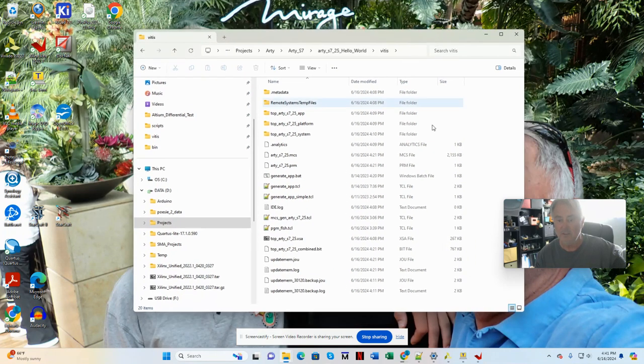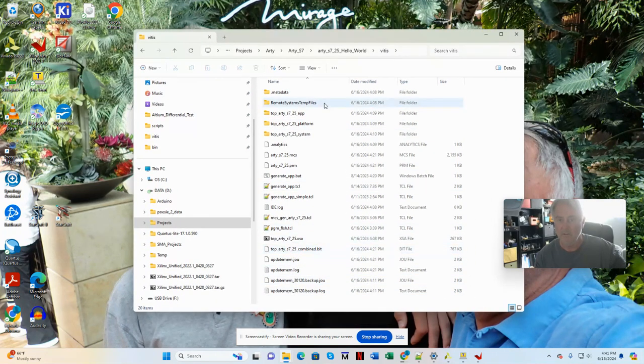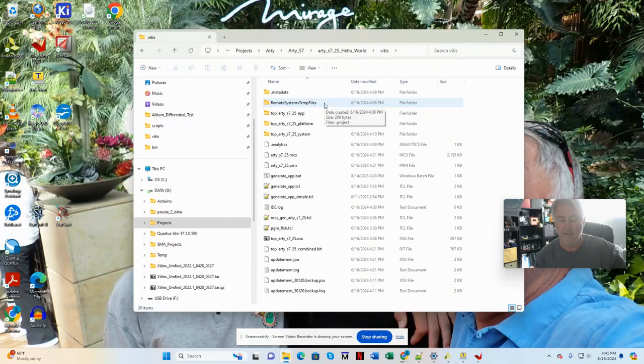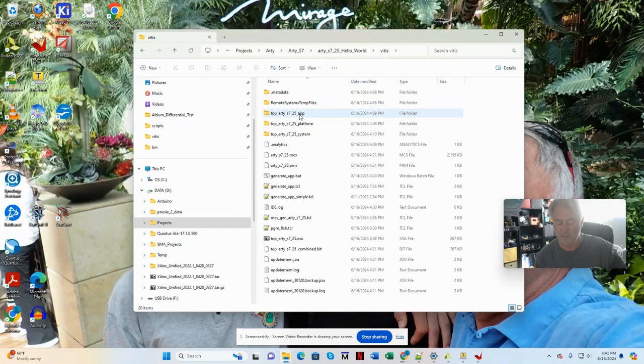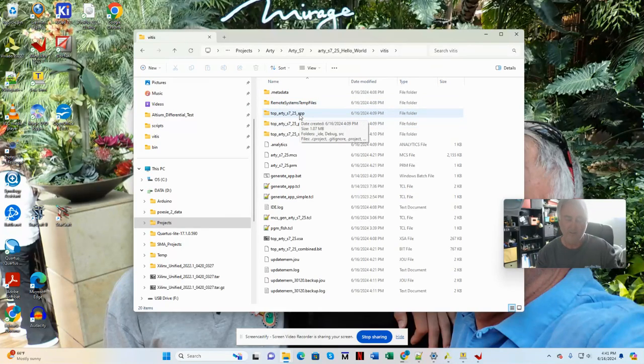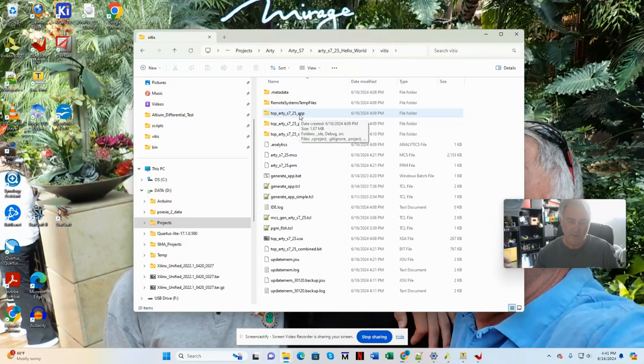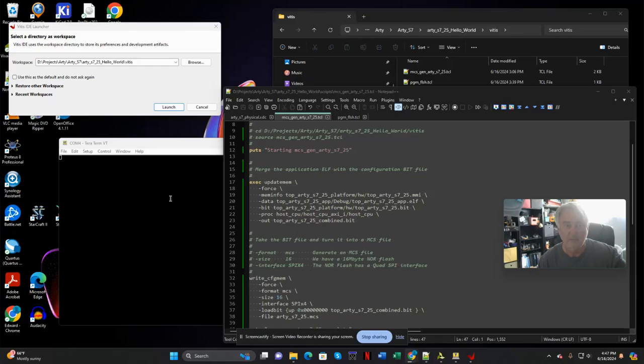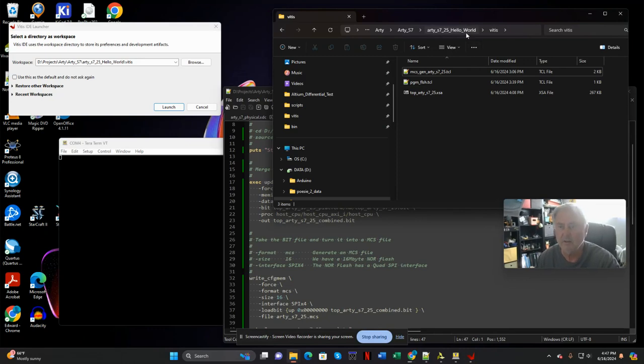So at this point, we'll go into what it takes to create the Hello World application, and to combine the ELF from the Hello World application with the bit file that configures the FPGA. I'll combine those into an image that's used to program the QSPI flash on the Arty board. So here we go. Alright, we're back. I just cleaned out the VITIS folder here.